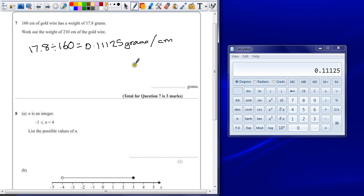Once I've got that weight per centimeter, I can just multiply that by the new length to find out what the weight would be if there were 210 of these.